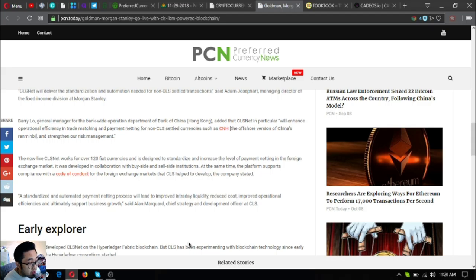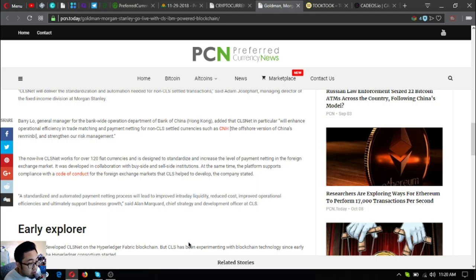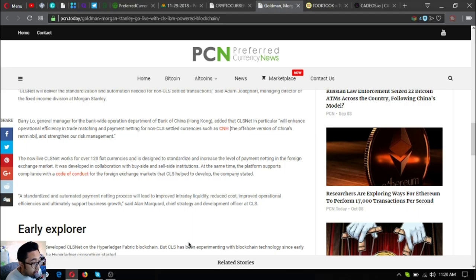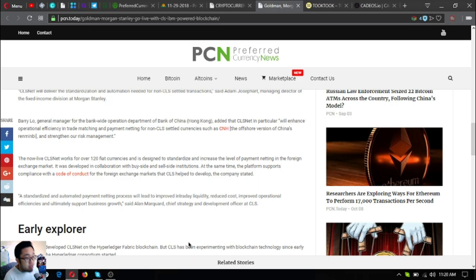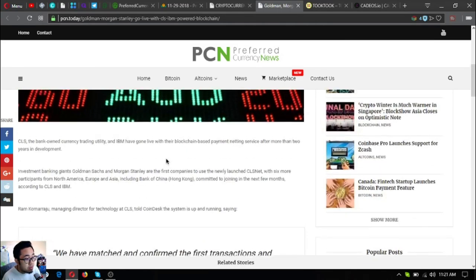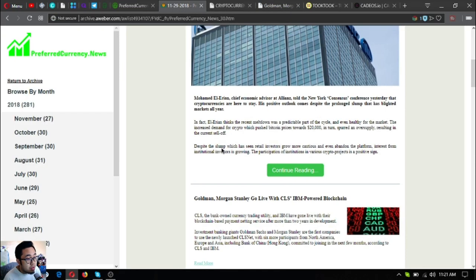The now live CLS network covers over 120 fiat currencies and is designed to standardize and increase the level of payment netting in the foreign exchange market. It was developed in collaboration with buy-side and sell-side institutions. At the same time, the platform supports compliance with the code of conduct for the foreign exchange markets that CLS helped to develop. A standardized and automated payment netting process will lead to improved intraday liquidity, reduced cost, improved operational efficiencies, and ultimately support business growth, said Alan Markowitz, chief strategy and development officer at CLS. That was the second headline or update on the news today.